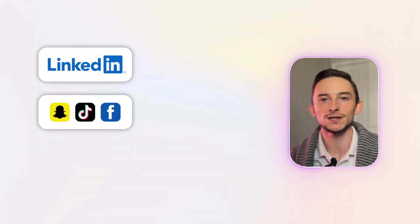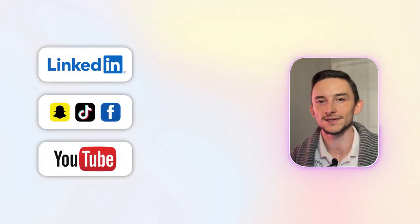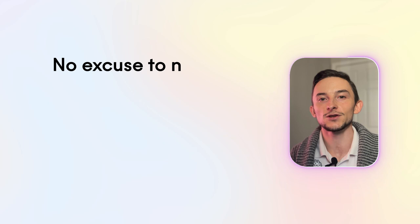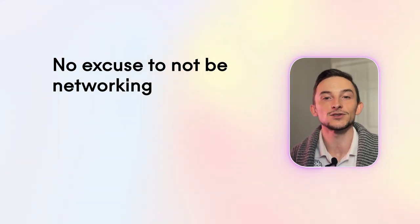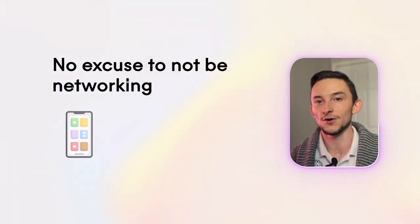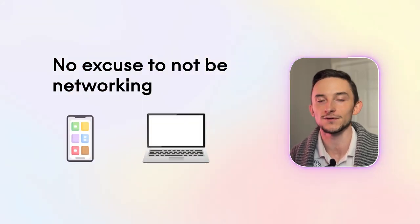With LinkedIn, social media, YouTube, all these things, there's really no excuse to not be networking at all because you can do it literally on your phone or your computer.